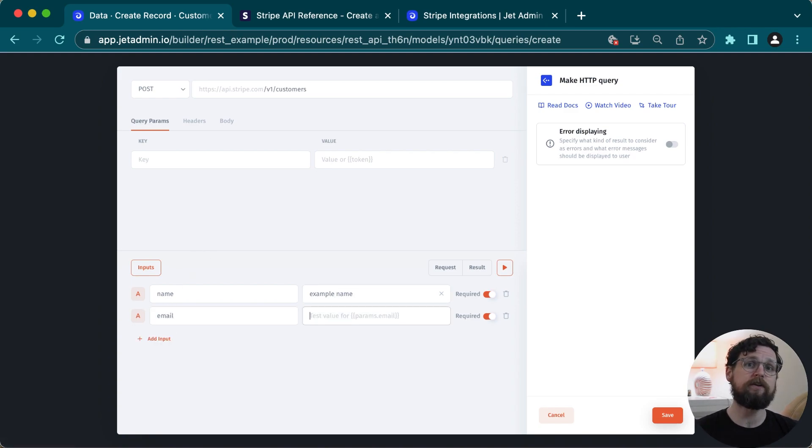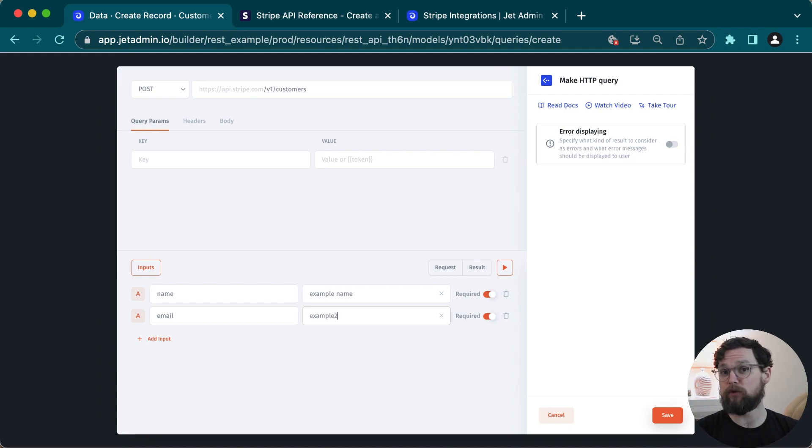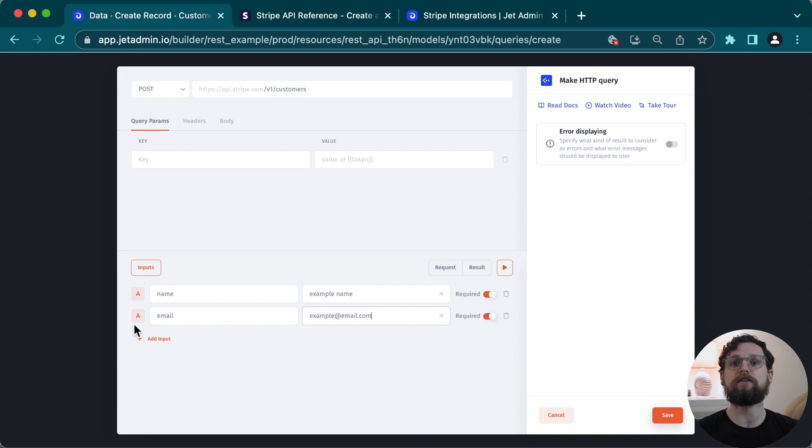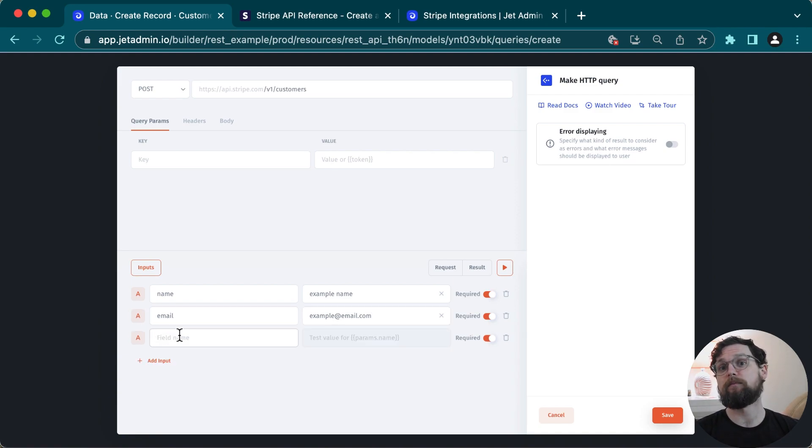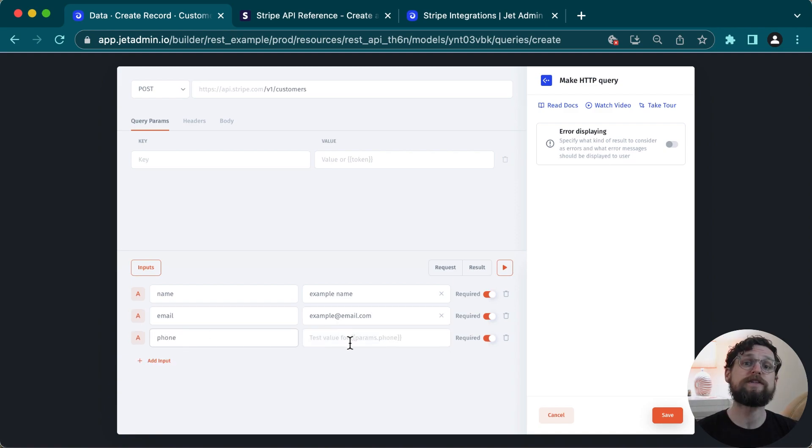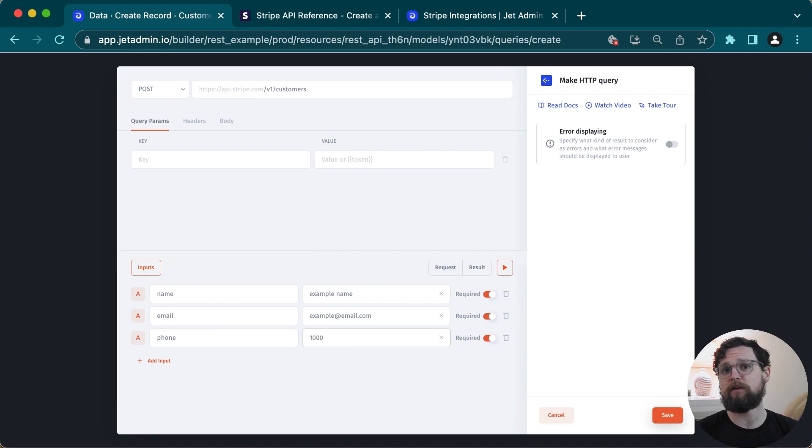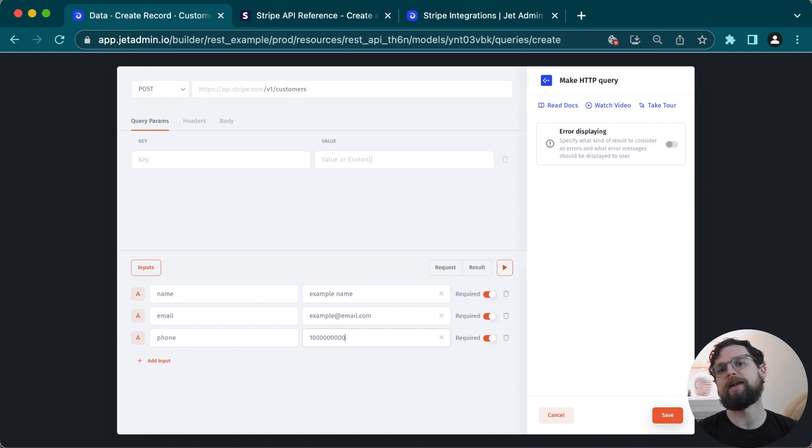One thing I will note here is that some parameters might be, for example, a dictionary. And even if the parameter is optional, if you choose to use it, there might be required parameters within that parameter. So for example, if you have a shipping parameter with the address within that shipping parameter, which can be optional, you can have required other parameters.